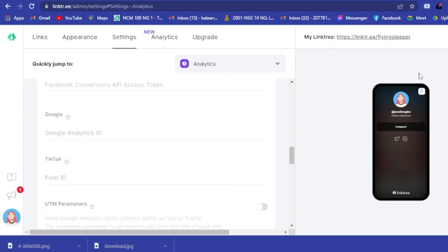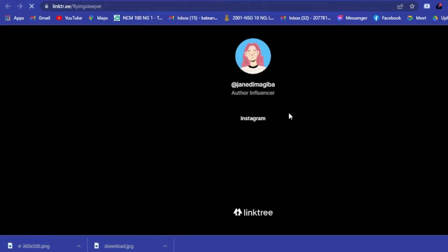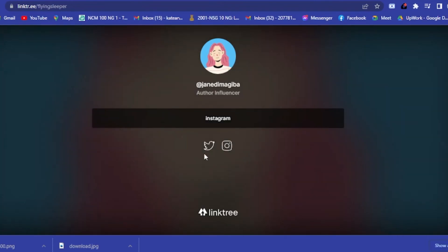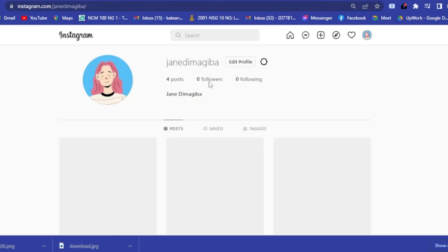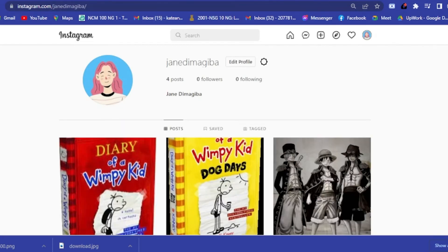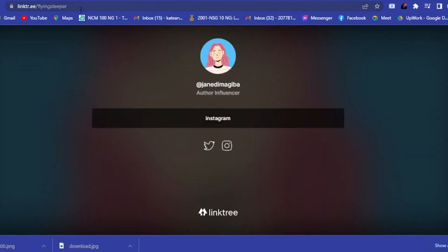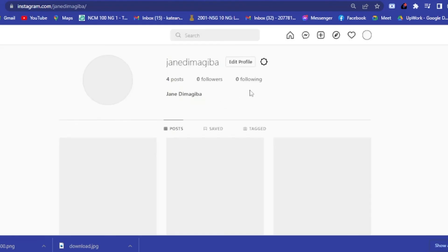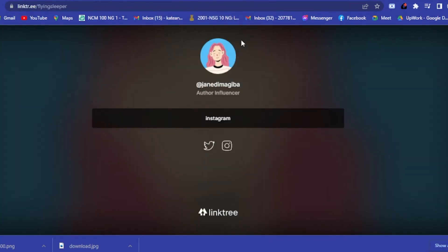Now you have your Linktree set up. If you click on your Linktree link to preview it, this is how it will look. Clicking the Instagram icon will direct you immediately to your Instagram profile, and clicking the Instagram link button does the same.